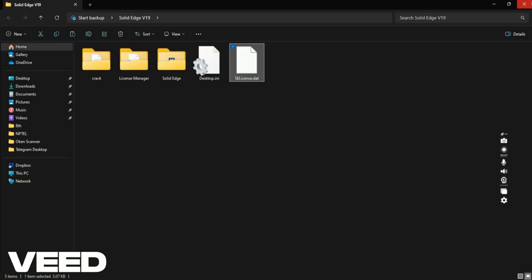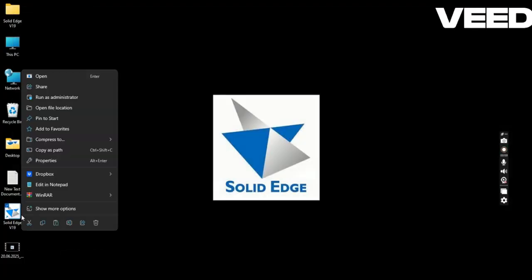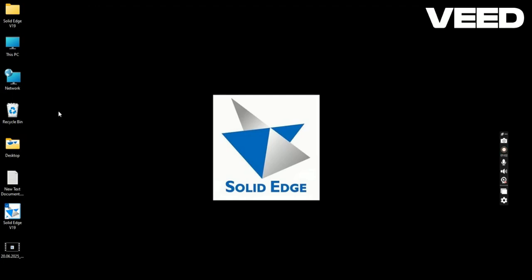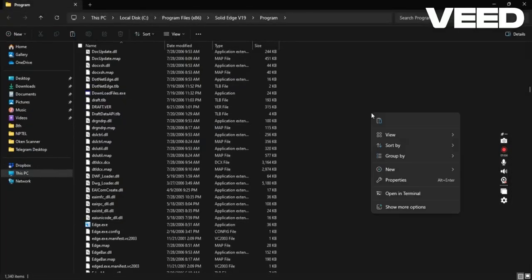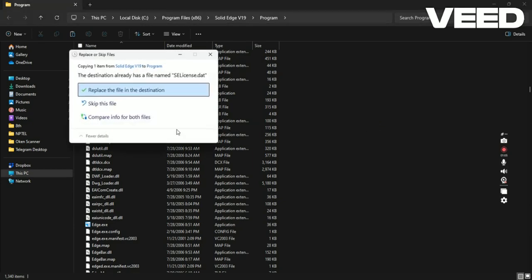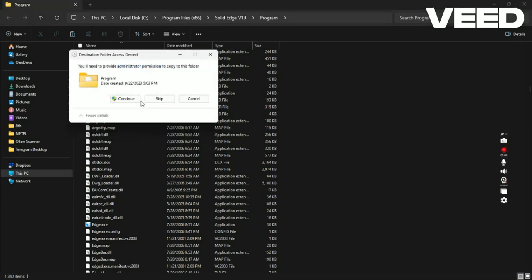Then come to the desktop. Click on the Solid Edge icon, right click, and open file location. Here, paste the file. Replace the file at destination and continue.